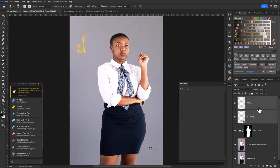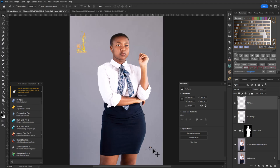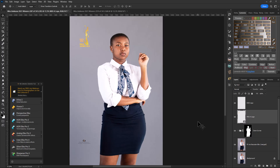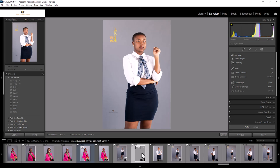Once I'm happy, I can press Ctrl S to save my image, and it will save back to Lightroom. I can then mark my image as one that has been edited in Photoshop and ported over to Lightroom using Adobe's dynamic link.